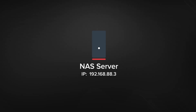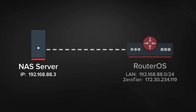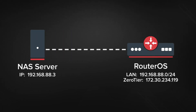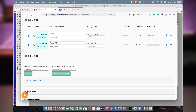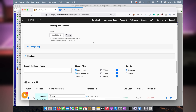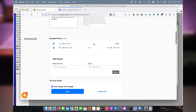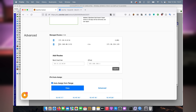You should also specify routes to specific internal subnets in the ZeroTier cloud console to make sure you can access those networks when connecting from other devices. For example, my NAS server is 192.168.88.3. The IP address my router got assigned in the ZeroTier console is 172.30.234.119, as you can see right here. So I will add a route in the ZeroTier console in the Routes section — Managed Routes — and I will specify that my destination is 192.168.88.0/32.